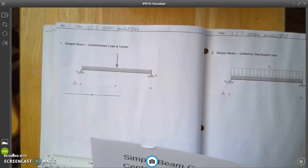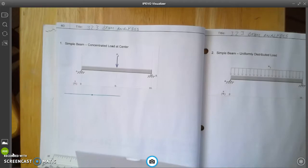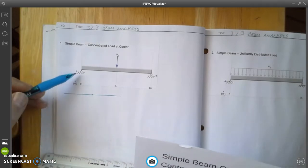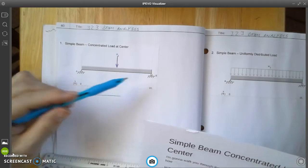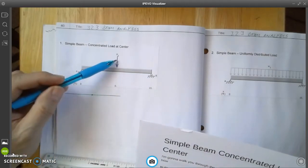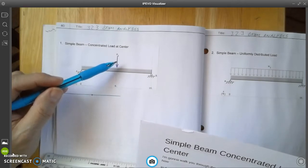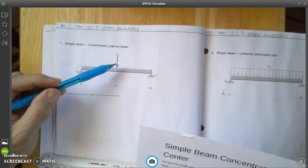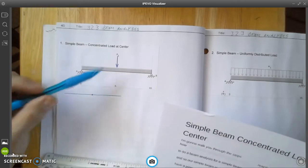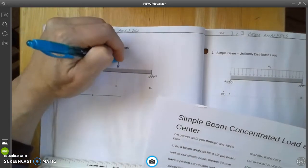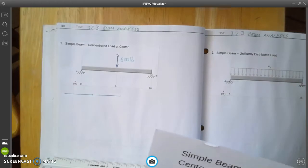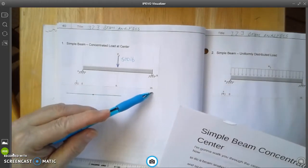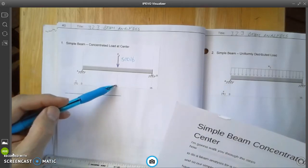I'm going to walk you through the steps of how to do a beam analysis for a simple beam. A simple beam means we have a pin connection on one end and a roller connection at the other end. For this one we're just going to do one concentrated load, right here at the very center of the beam, and that load is 500 pounds. Our beam is 16 feet long with the load at 8 feet in the center.